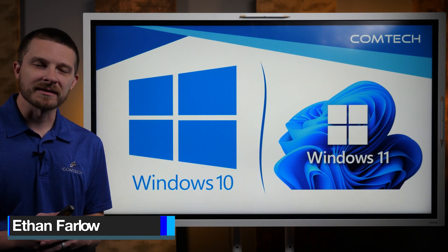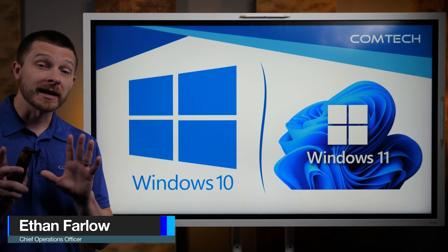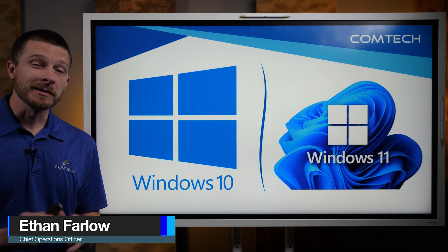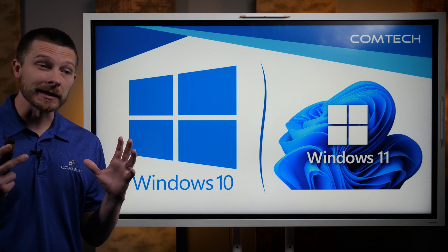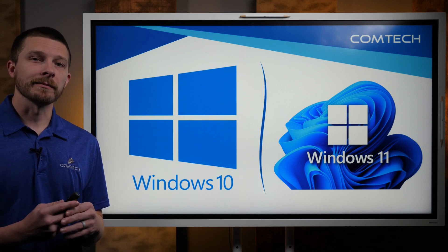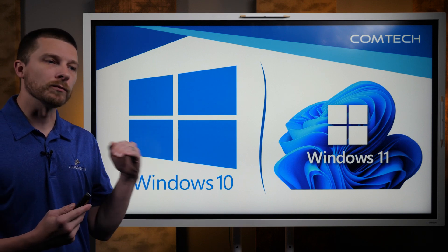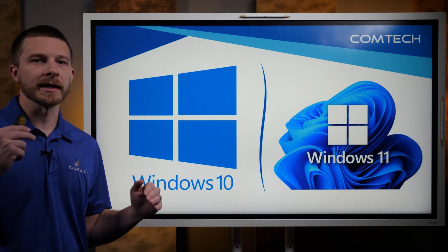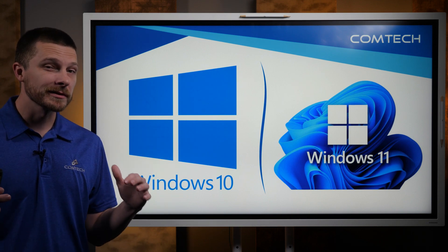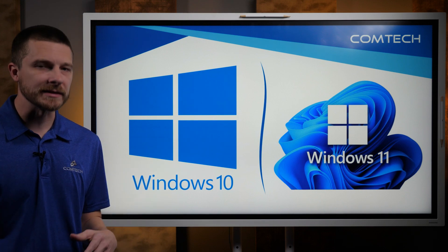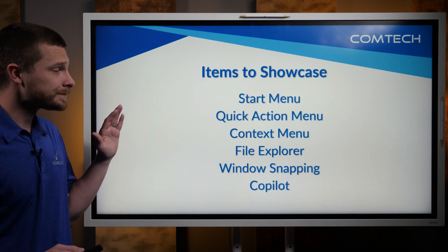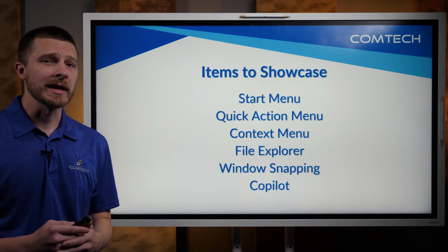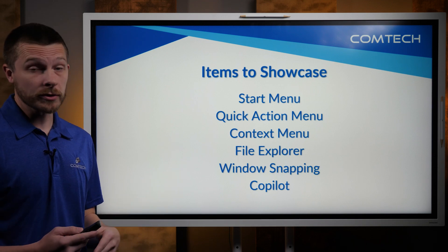Hey, it's Ethan with ComTech. This is a video that I have been looking forward to making because I have heard a lot from you guys about what are the differences between Windows 10 and Windows 11.